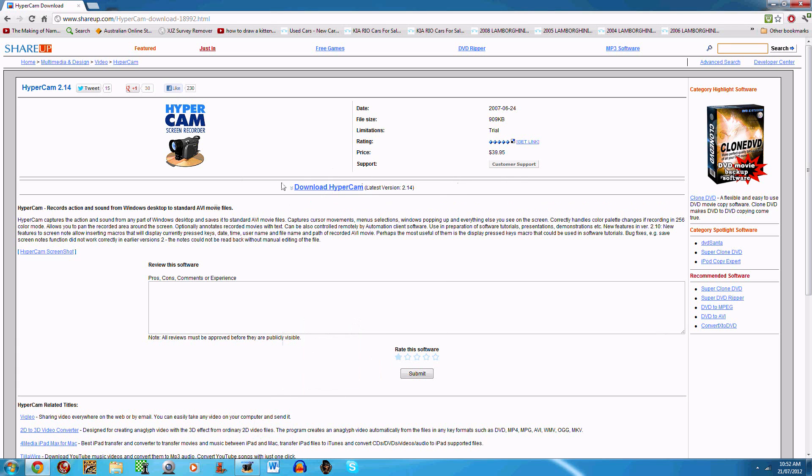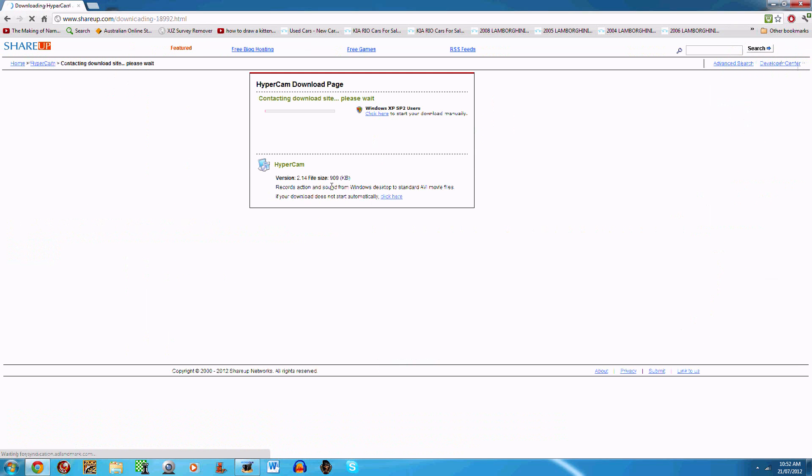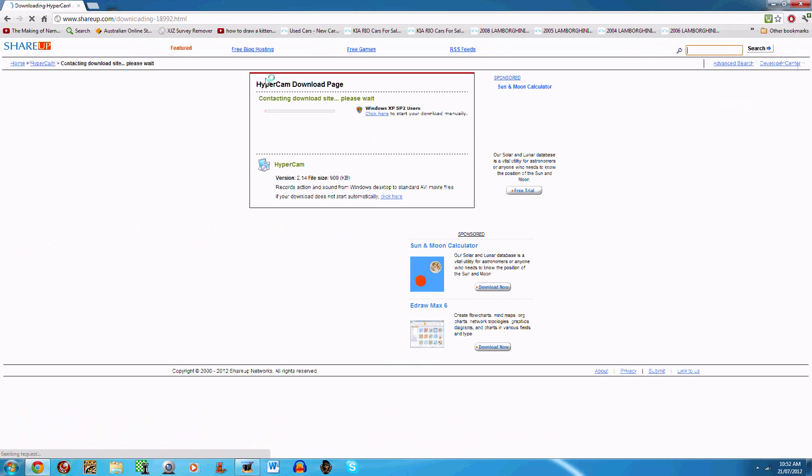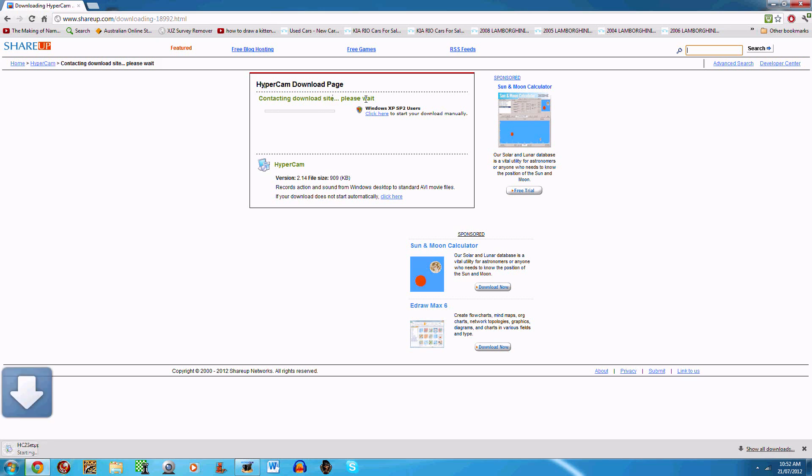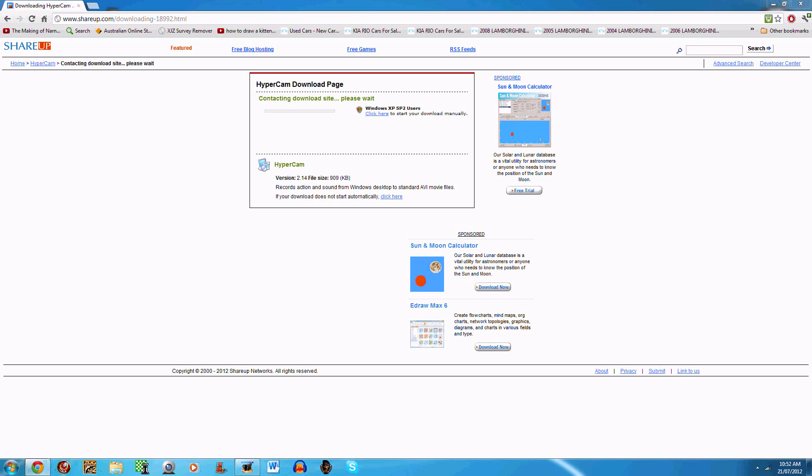Now there's this option here, 'download Hypercam.' Click on that, then it'll say 'contacting download site' and it'll start to download.